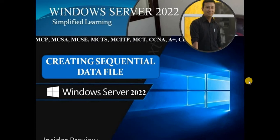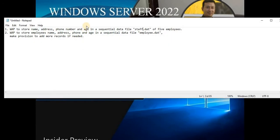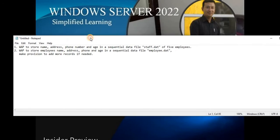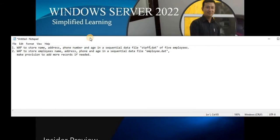Welcome back everybody, I'm Prakash Padan, your trainer for this entire series. After going through the theoretical portion in our previous session, now it's time to talk about the practical use of creating a data file. This is the second class and we're going to discuss and see practically how the sequential data file can be created using QBasic. We have two questions to work through today.